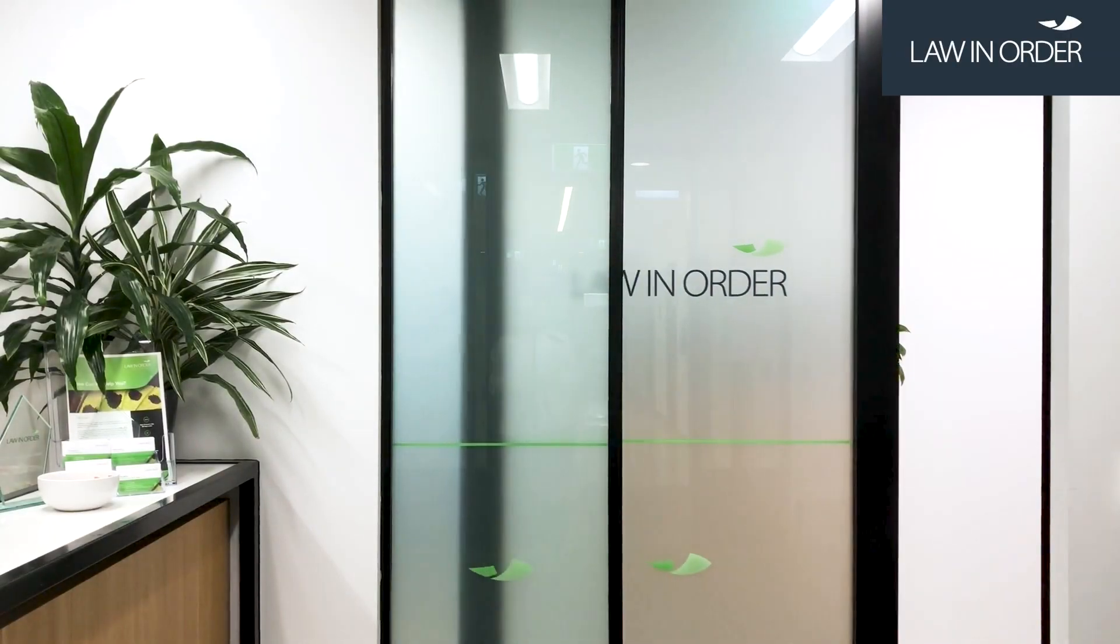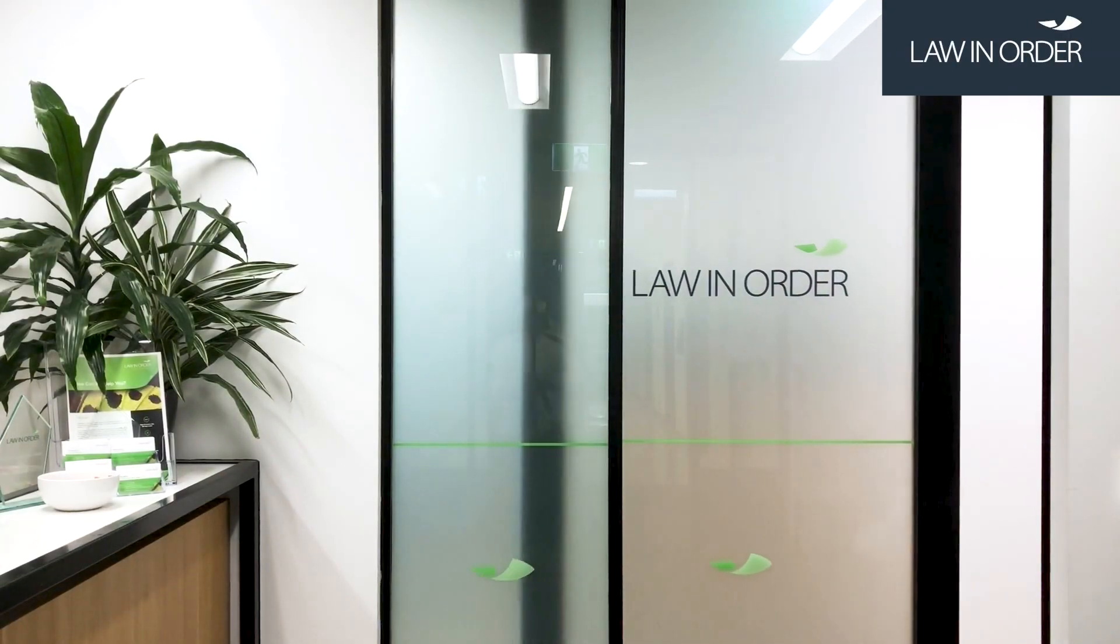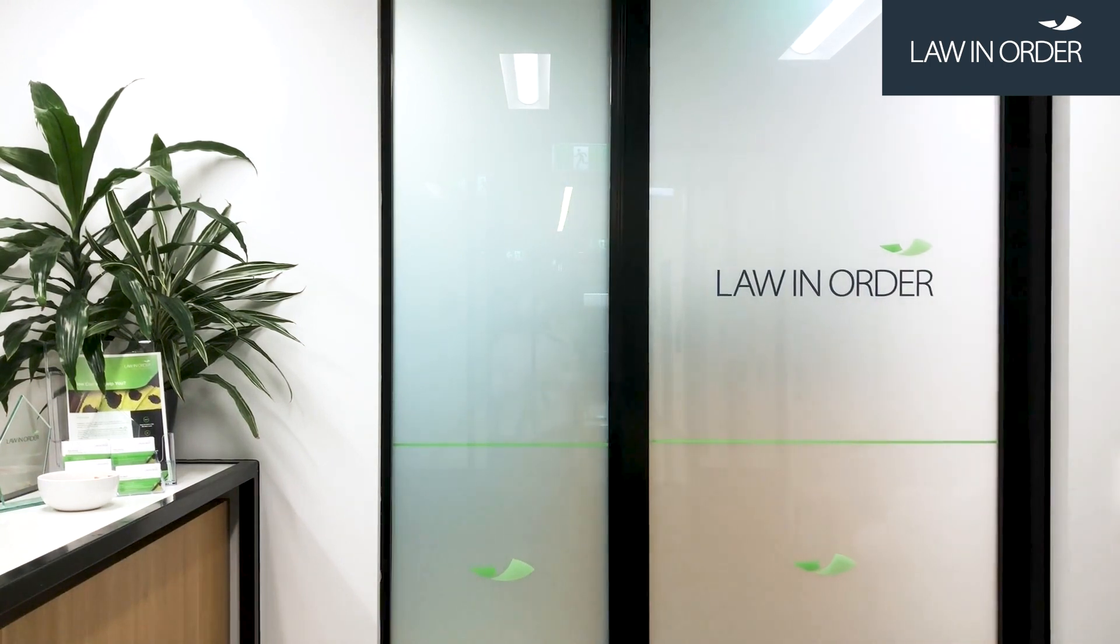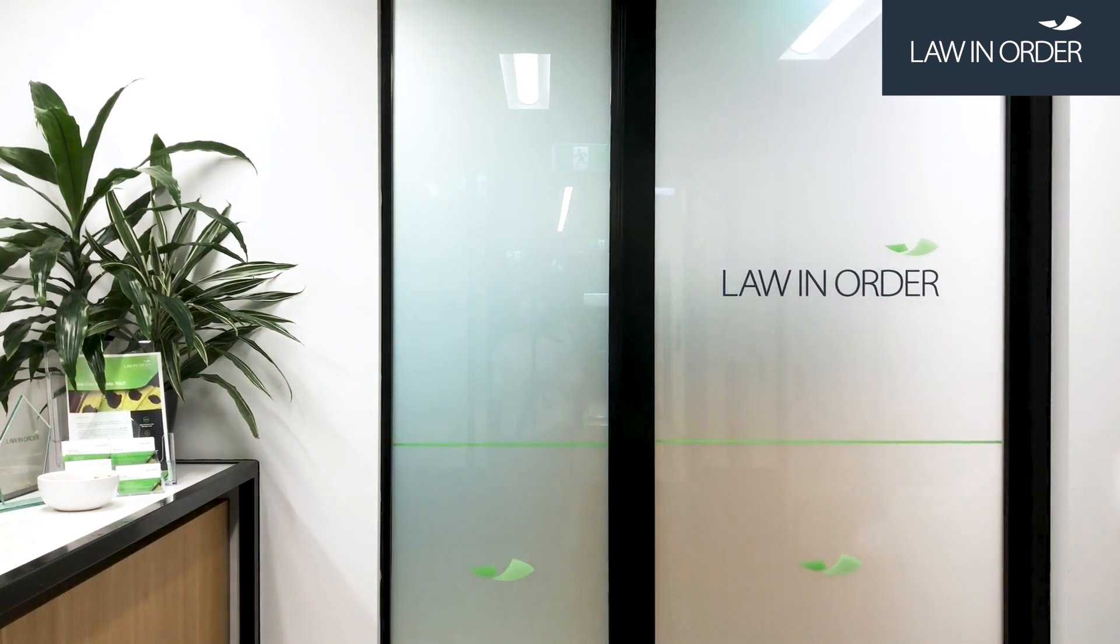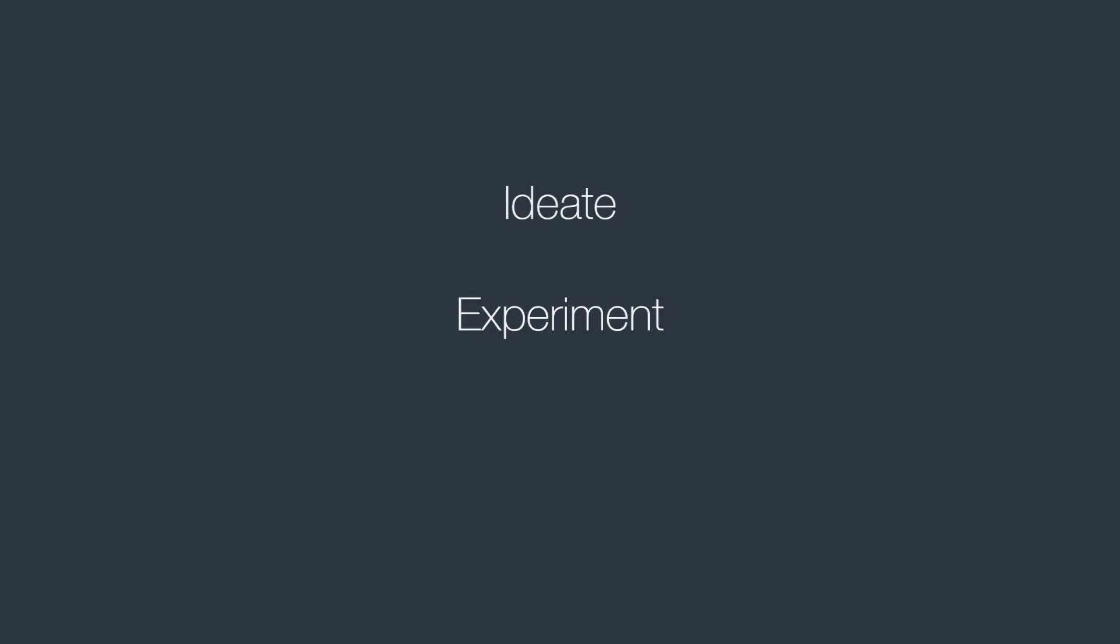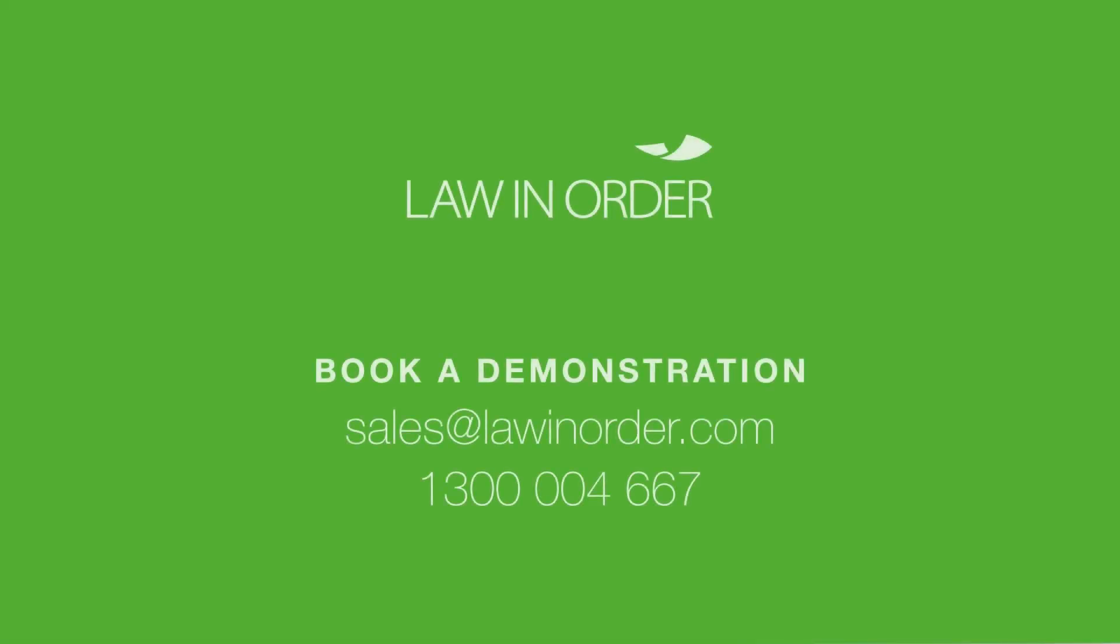Would you like to create more efficiency in your matters by automating your e-discovery and investigation workflows? Collaborate with Law & Order Innovation Labs to ideate, experiment, and deploy a customized solution for your legal team. Speak to our sales team to book a full demonstration on sales at lawandorder.com or 1300 004 667.